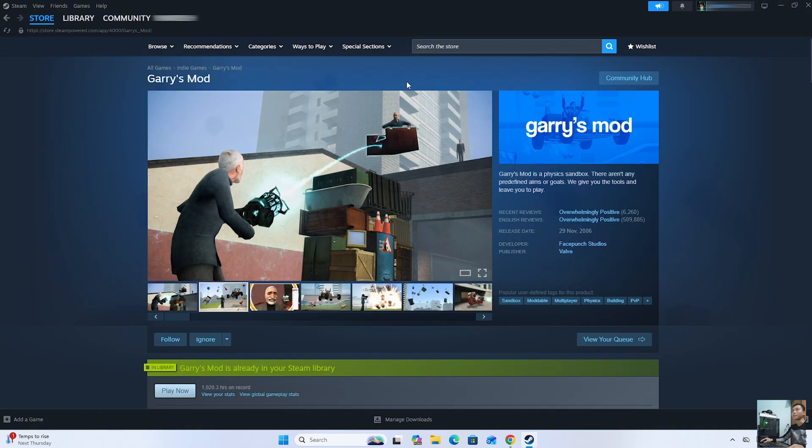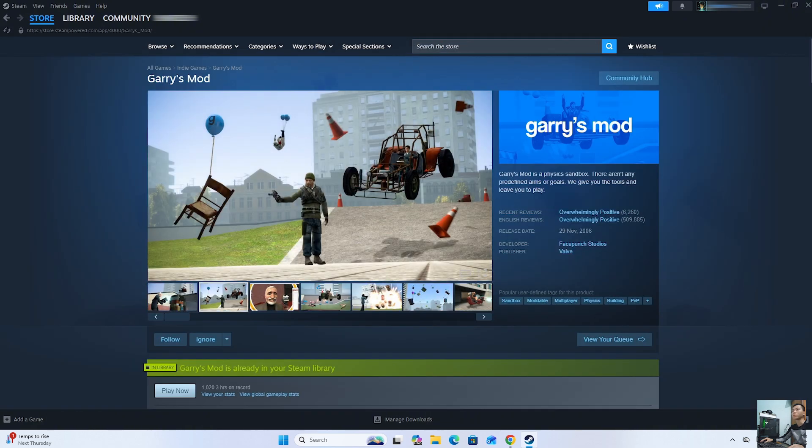To download Garry's Mod on a PC, we need to purchase the game first.